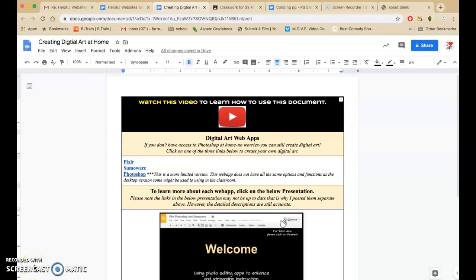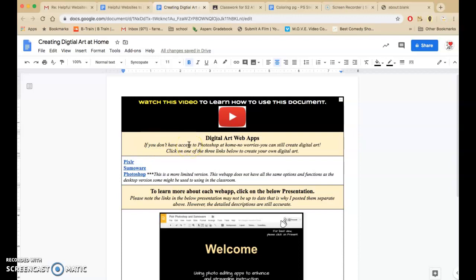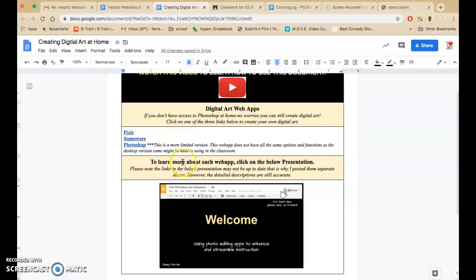So one question that I get a lot is, even though I don't have Photoshop at home, how can I continue to create digital art? So I created this document and it says Digital Art Web Apps. If you don't have access to Photoshop at home, no worries, you can still create digital art. Click on one of the three links below to create your own digital art.